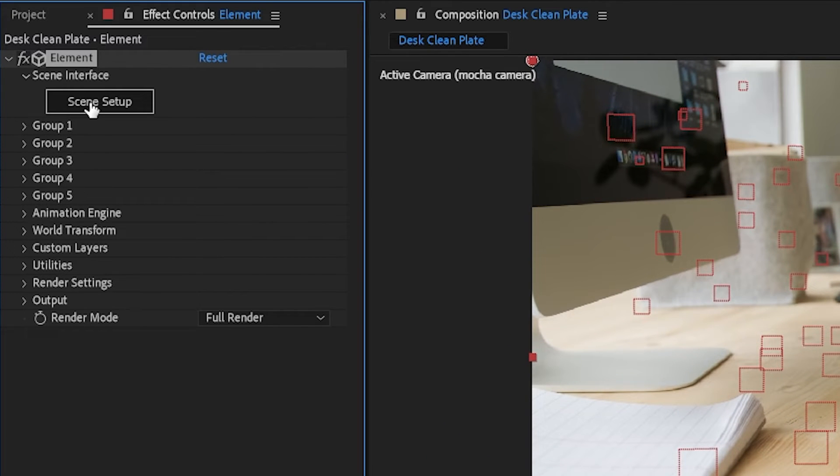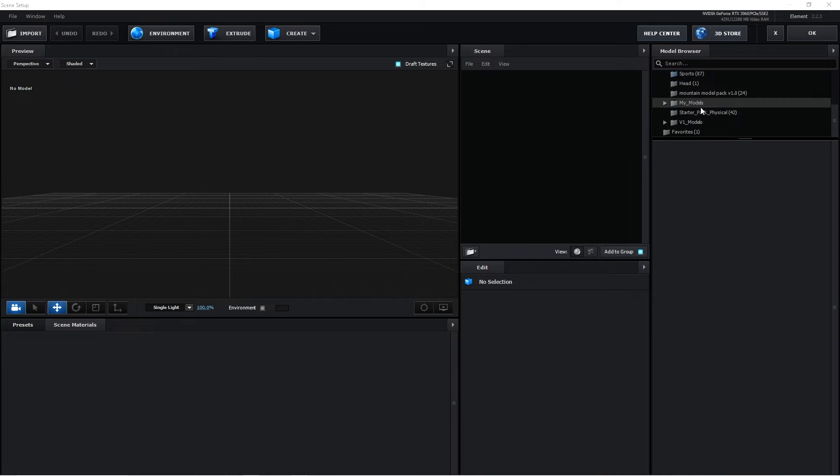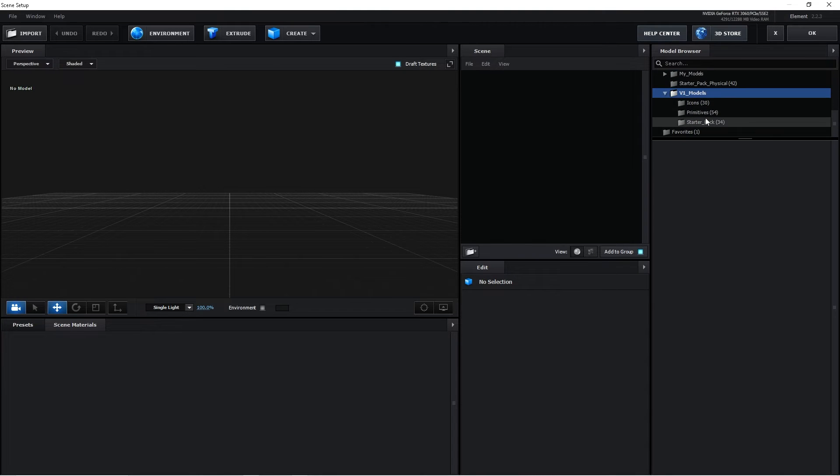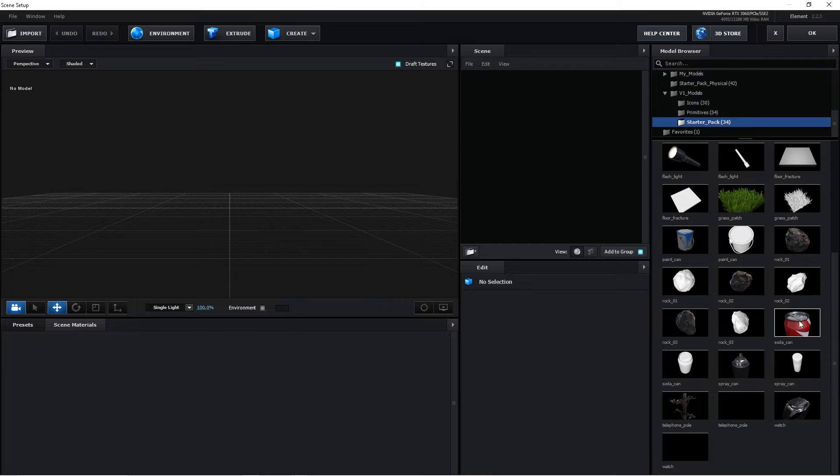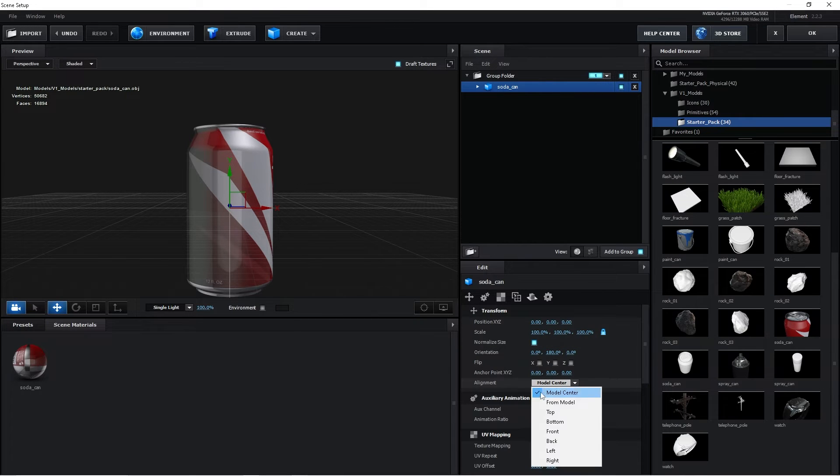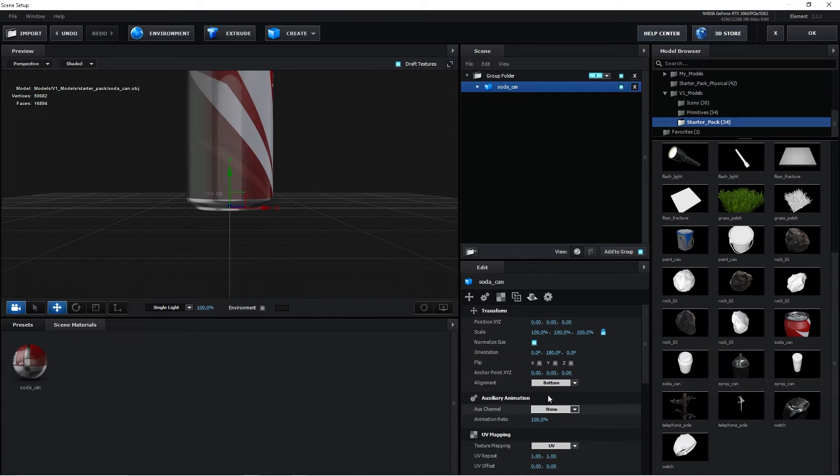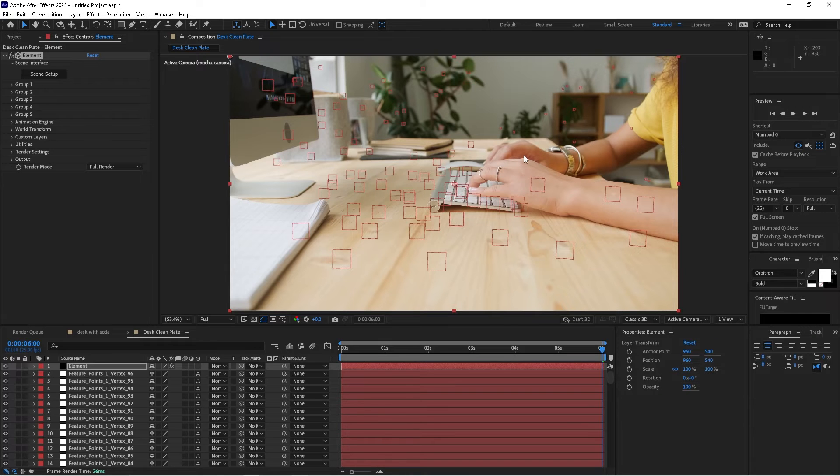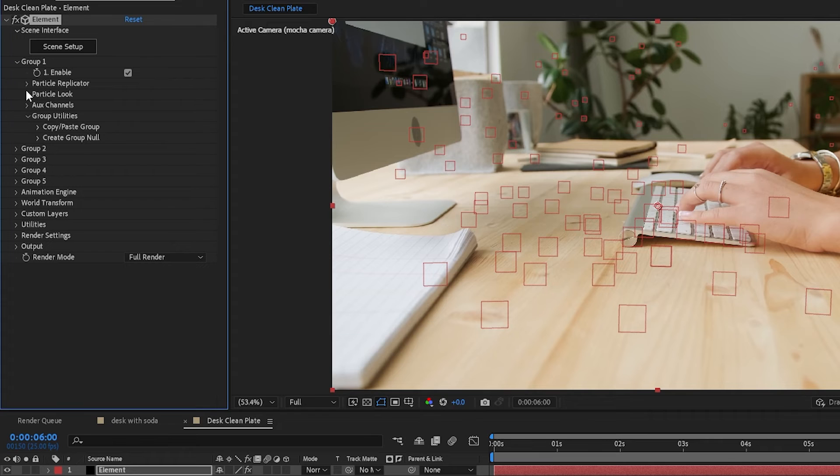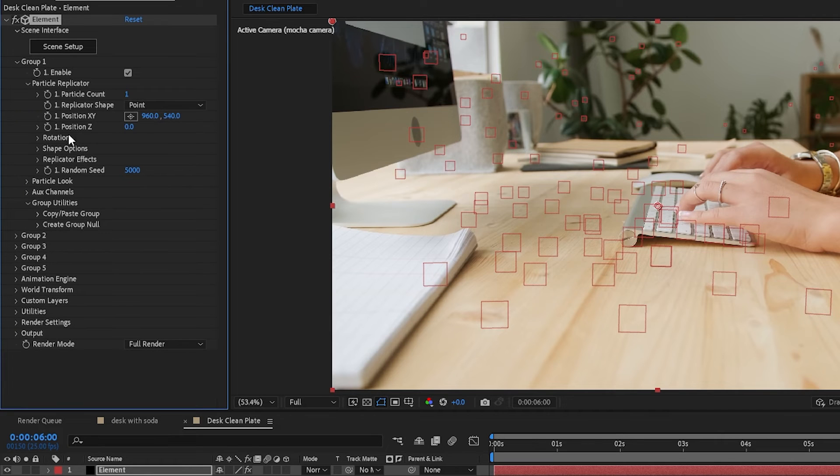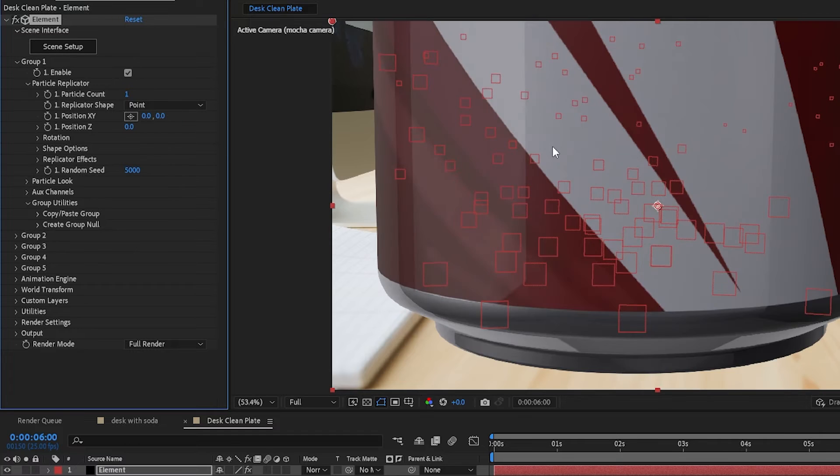We're going to find a model that we'd like to use. In this case, I'm going to go to the Starter Pack and click on the Soda Can. I'm going to change the alignment to Bottom so that we're aligned to the bottom of the can. Then we'll click OK. We'll drop down Group 1, go to Particle Replicator, and change the position for X and Y to 0. That's where we centered our scene.